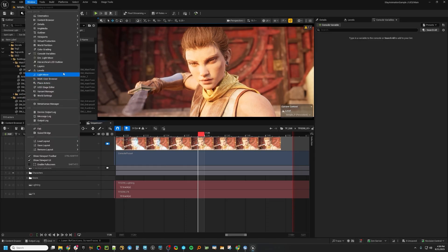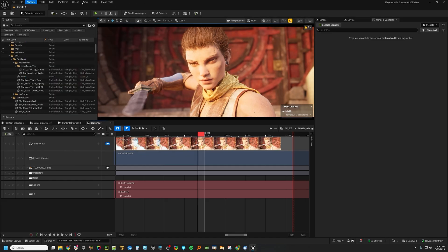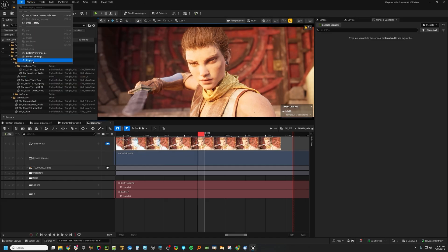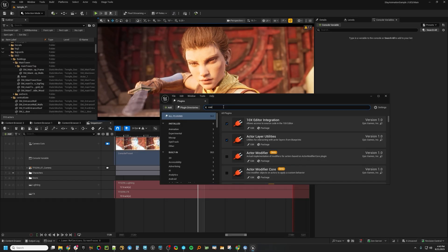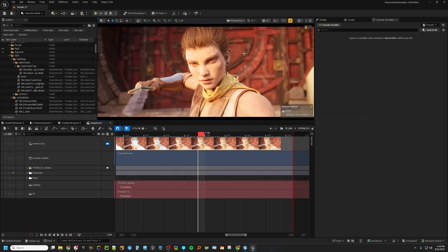We are going to have a look at something called the Console Variable Editor. If you don't see this, go into the plugins and load up this Console Variable Editor plugin right here, and then when you go ahead and open it, you'll see there's this window that comes up over here.